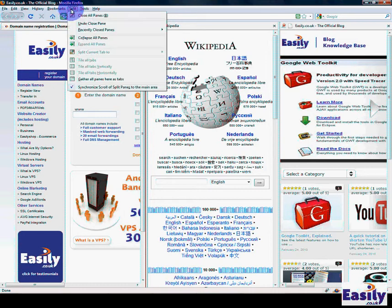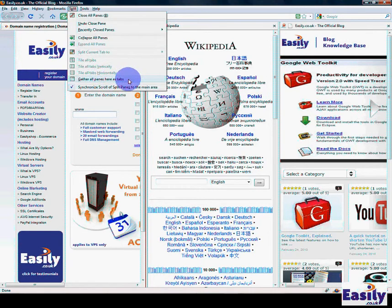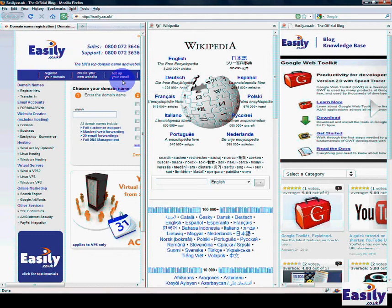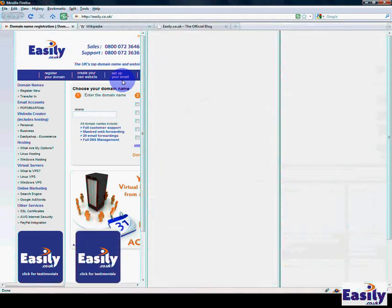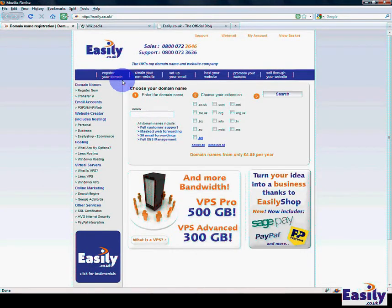To reset everything, you just click on the menu item and click 'gather all panes here as tabs,' and you're back to the beginning.